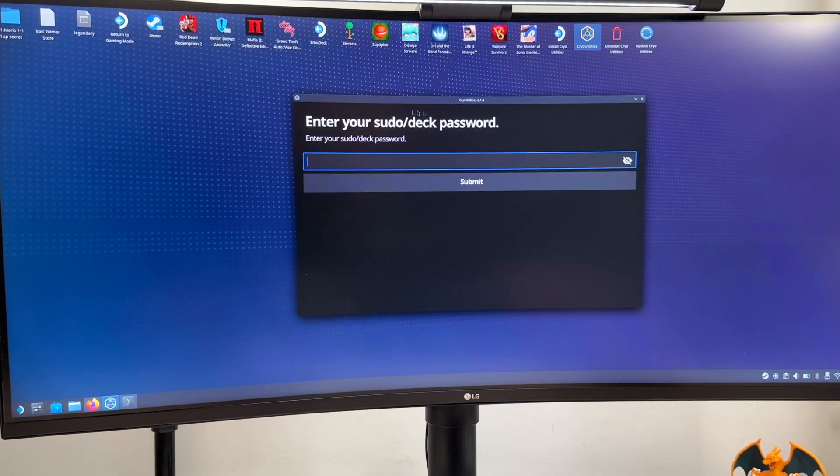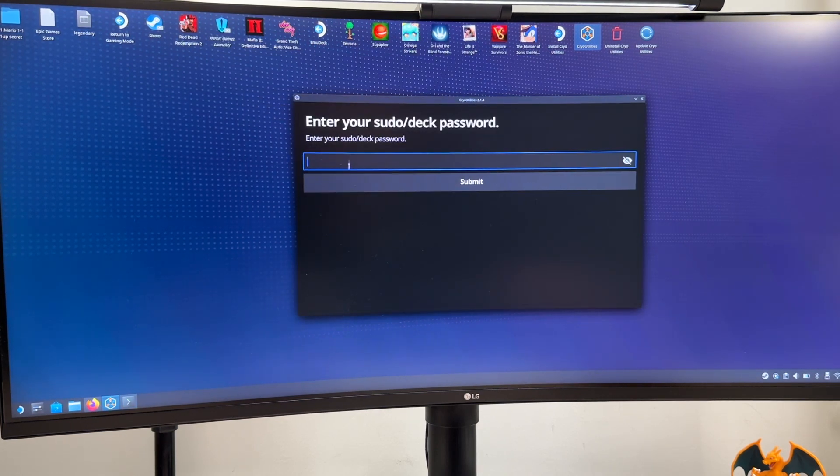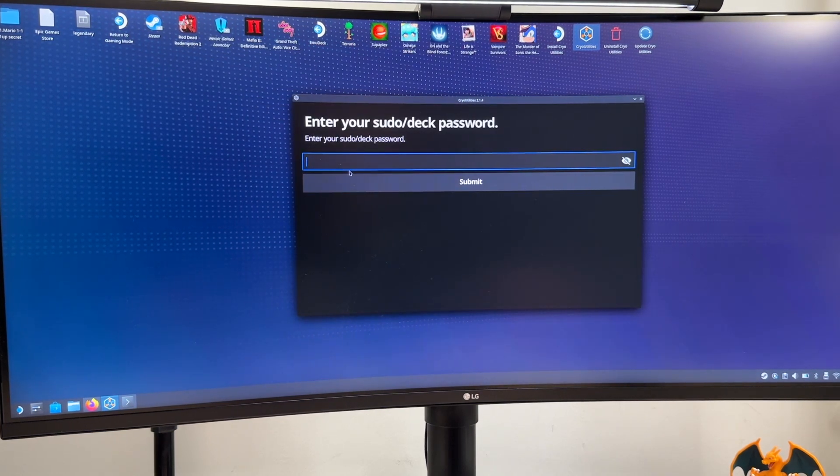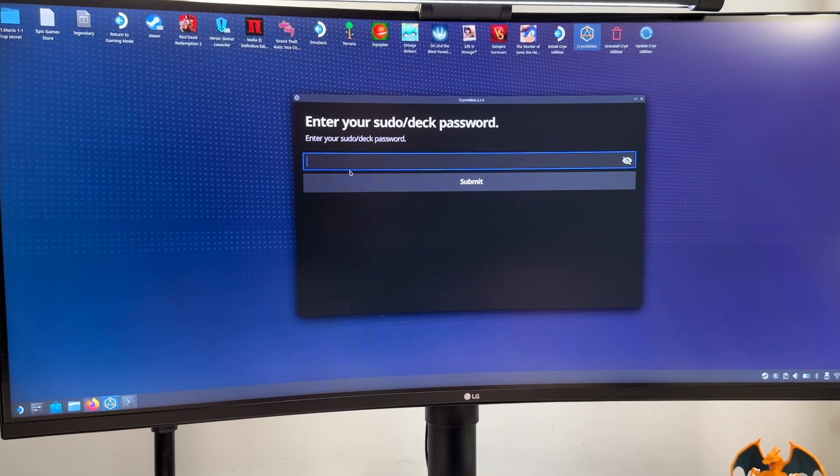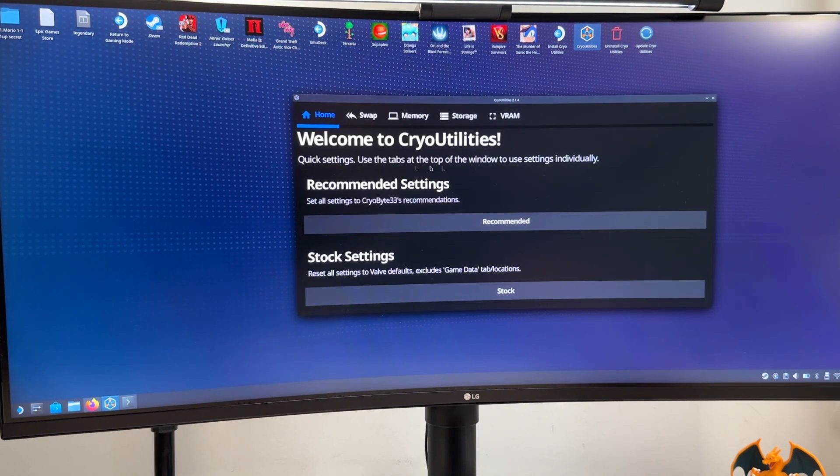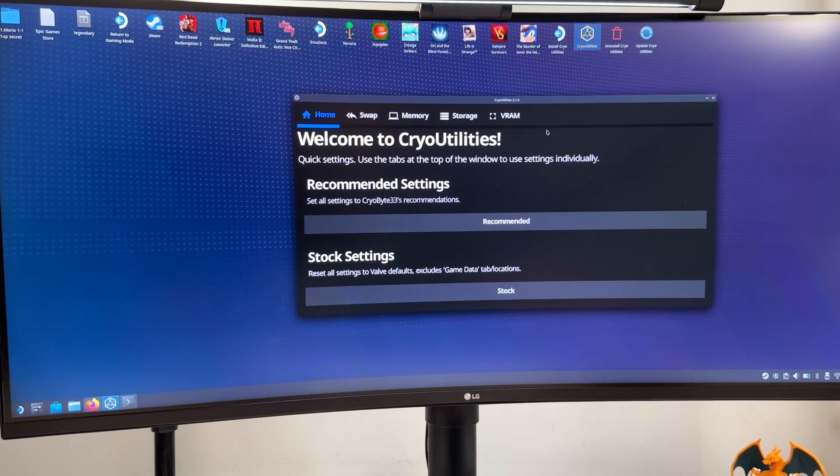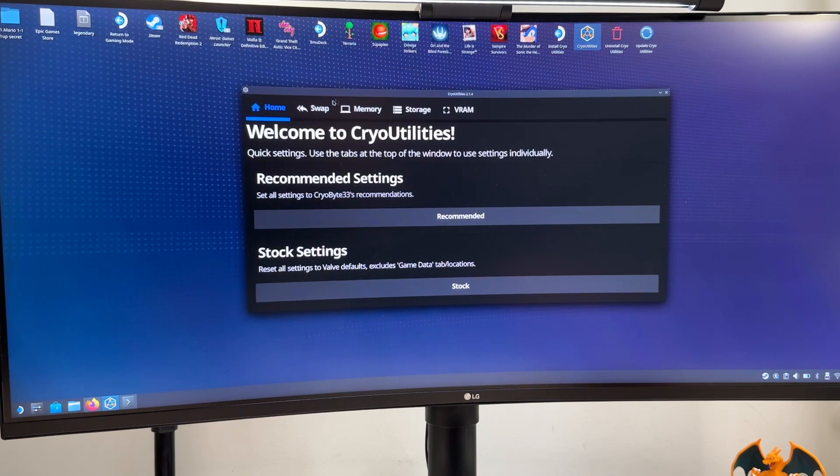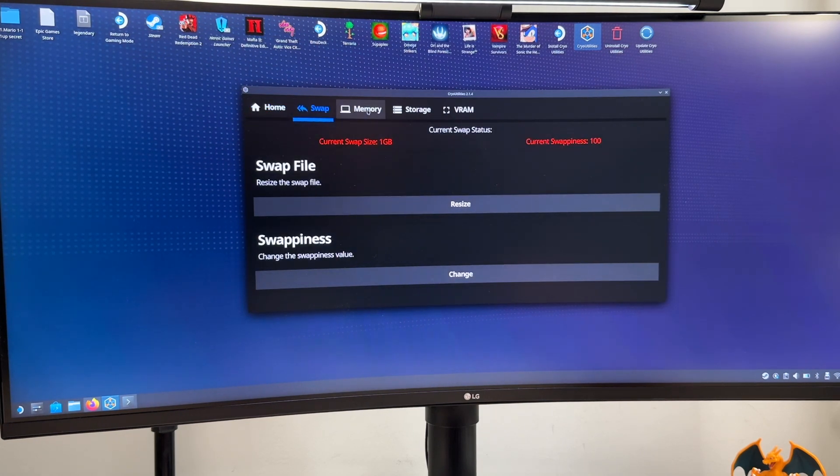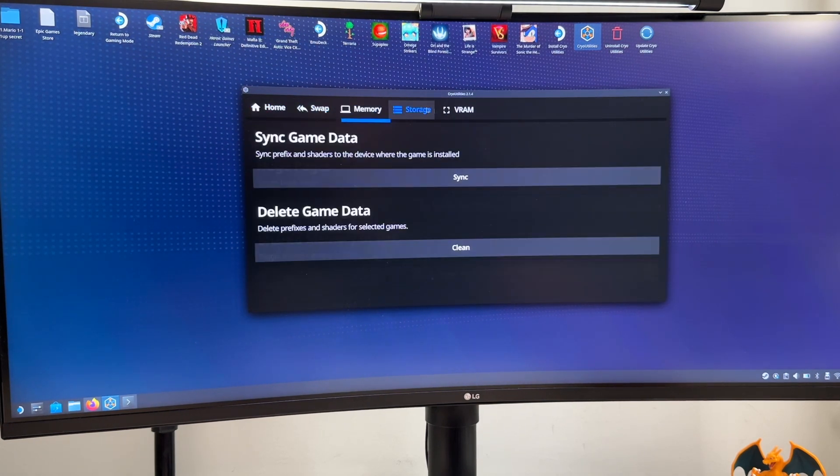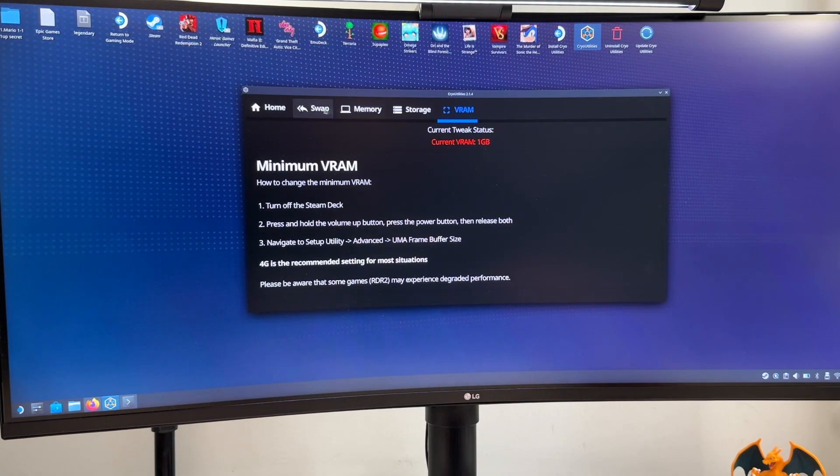Now we can close it and we go back to the CryoUtilities and now we put the password that we've just set in the console. And there you go now we are inside CryoUtilities and we have a lot of different options over here. We do have the home one, as you can see we also have swap, memory, storage and VRAM.